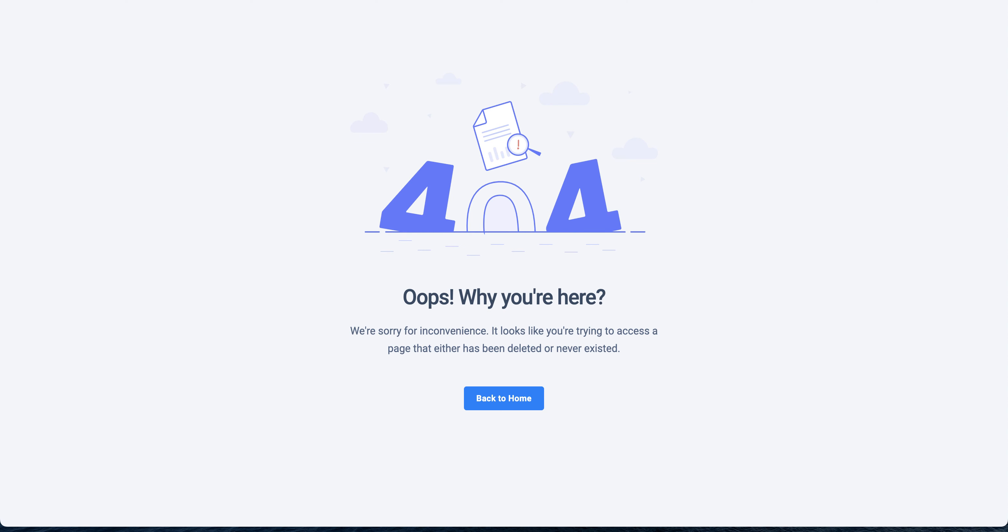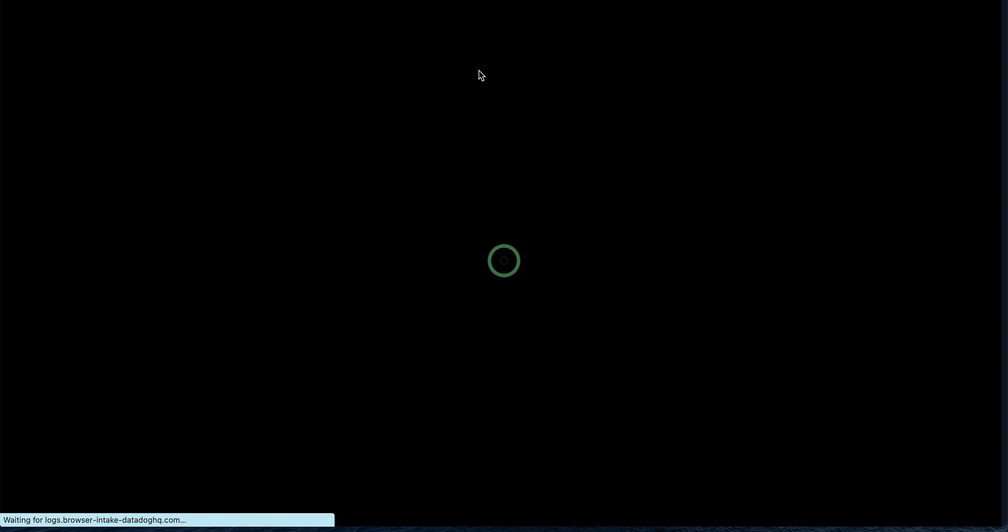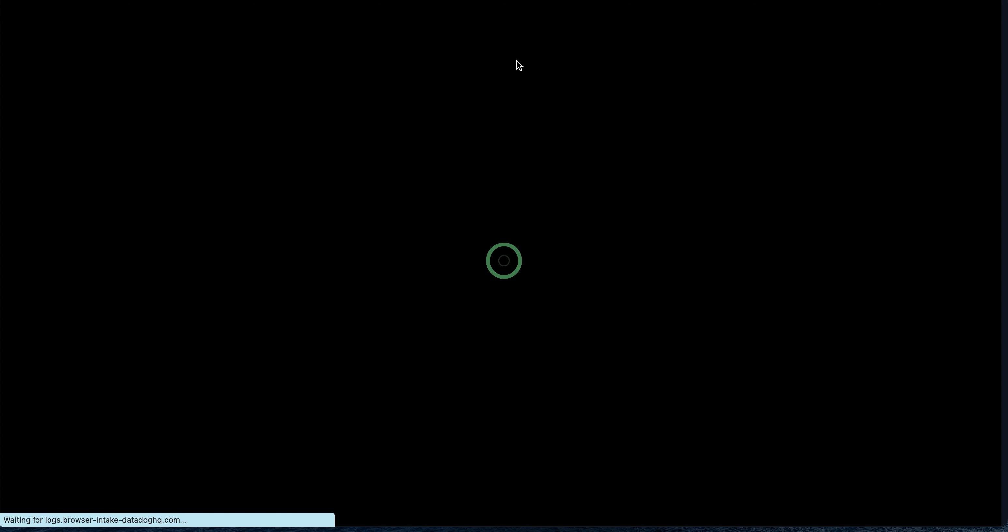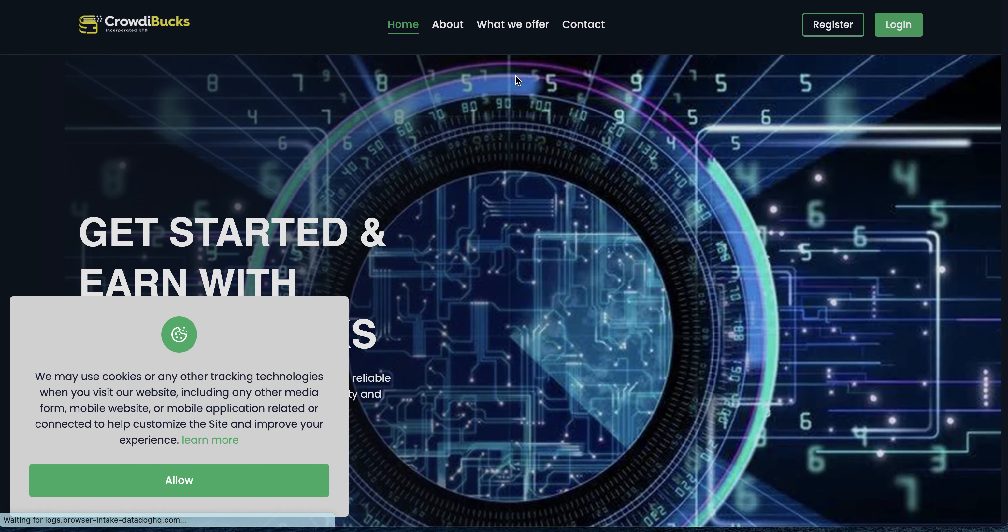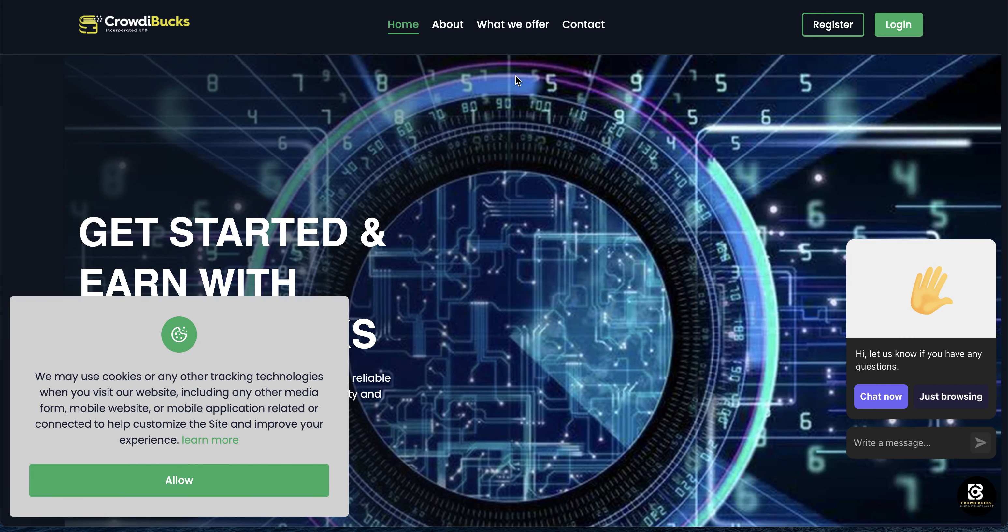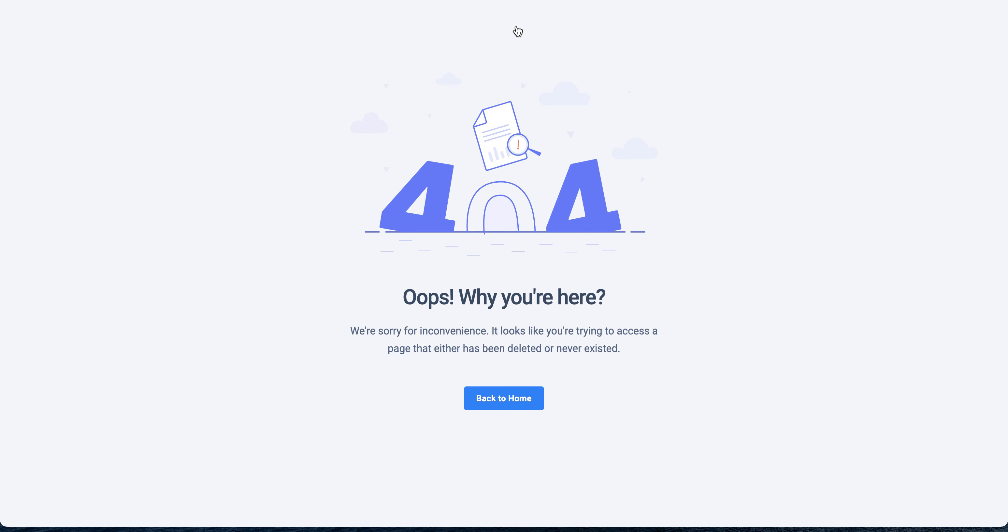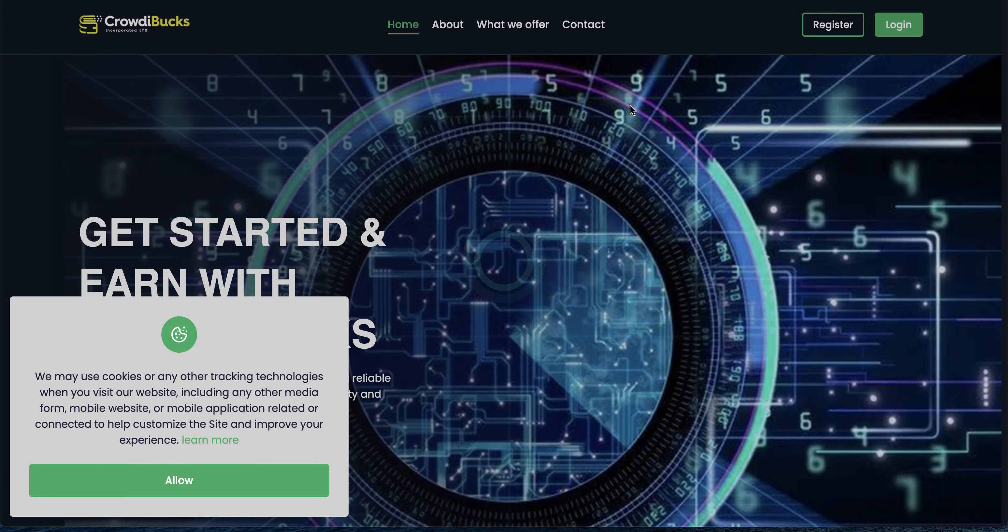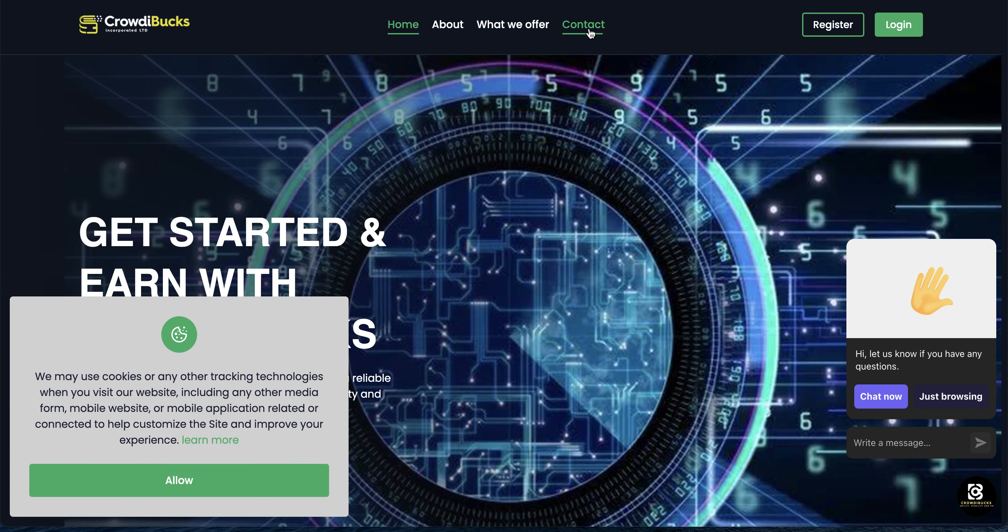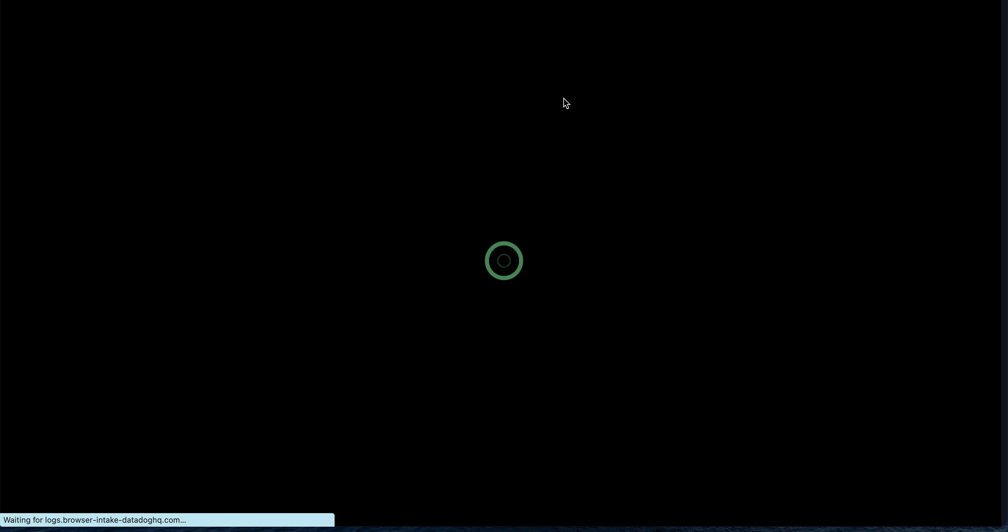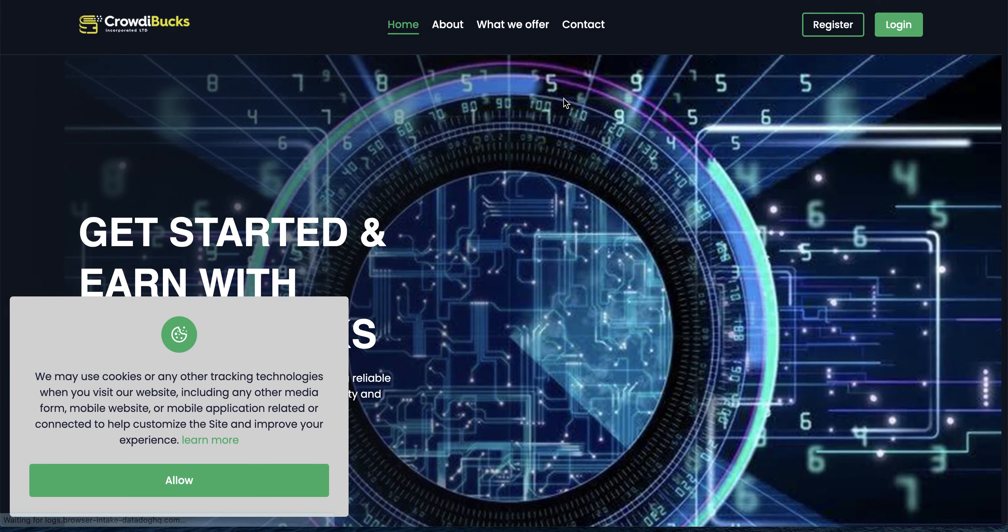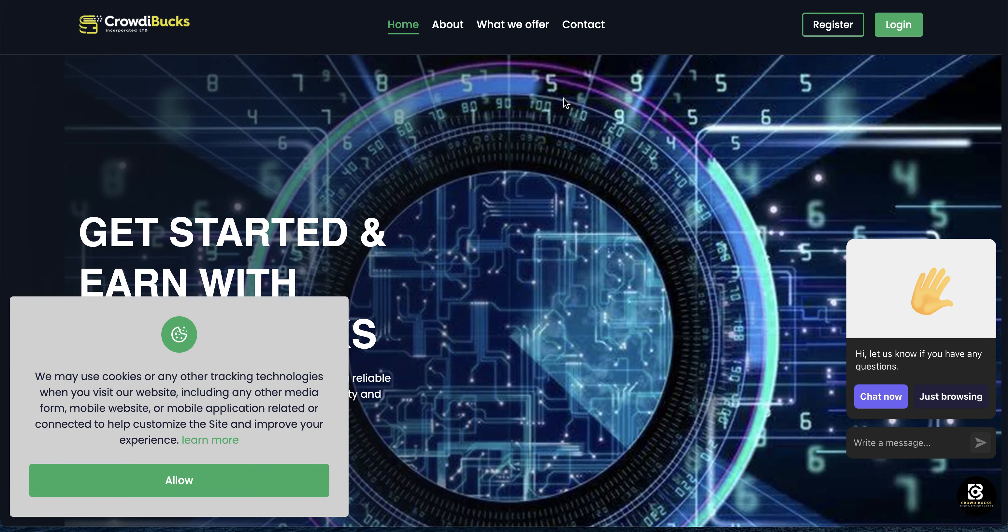404. Go back on it, wait for it to load. Click on What We Offer, 404. And Contact Us, 404.